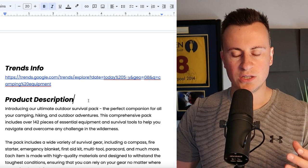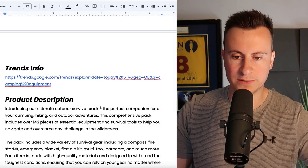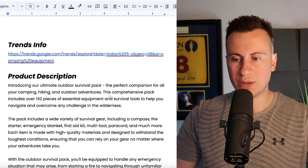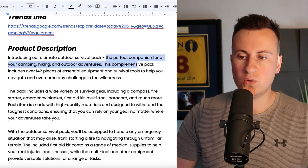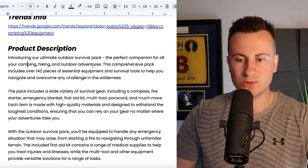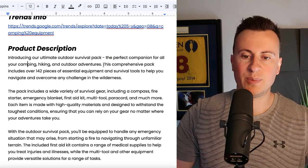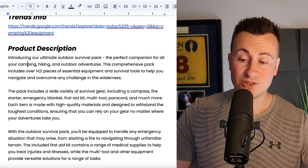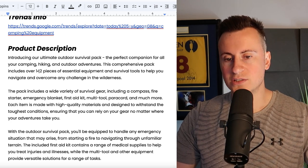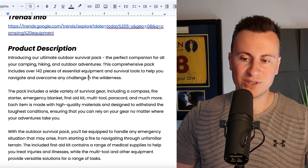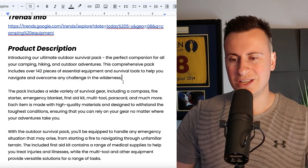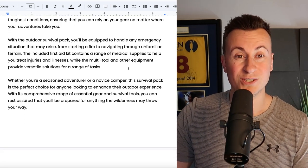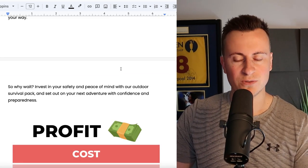But again we'll talk more of that in a second. Product description, introducing our ultimate outdoor survival pack, the perfect companion for all your camping, hiking and outdoor adventures. This comprehensive pack includes over 142 pieces of essential equipment and survival tools to help you navigate and overcome any challenge in the wilderness. So it paints this product in a real nice picture of no matter what you're doing outside, this is what you need.